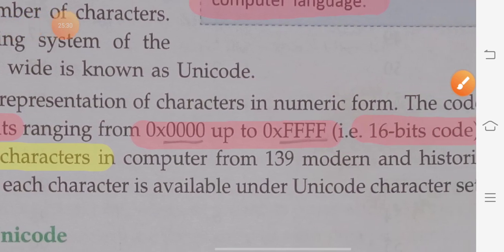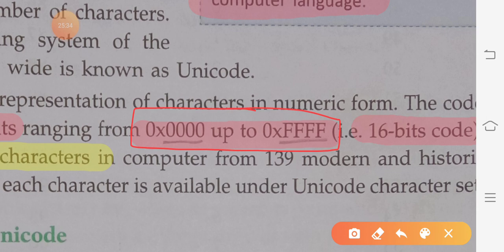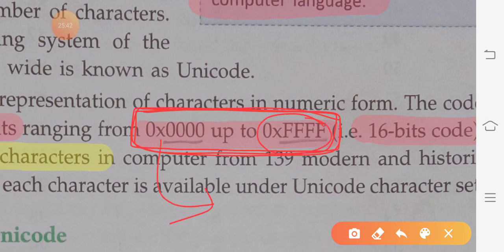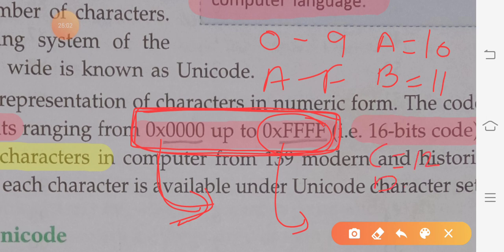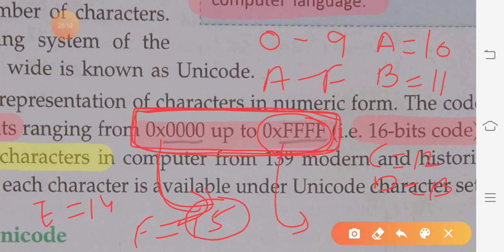The Unicode range shown here spans from a minimum of 0 to a maximum using F combinations. Unlike ASCII which uses only digits as codes (like 65, 66, 90), Unicode uses hexadecimal digits — combinations of 0 to 9 and A to F. Since Unicode has a large number of characters to represent, hexadecimal form is used to increase the range.